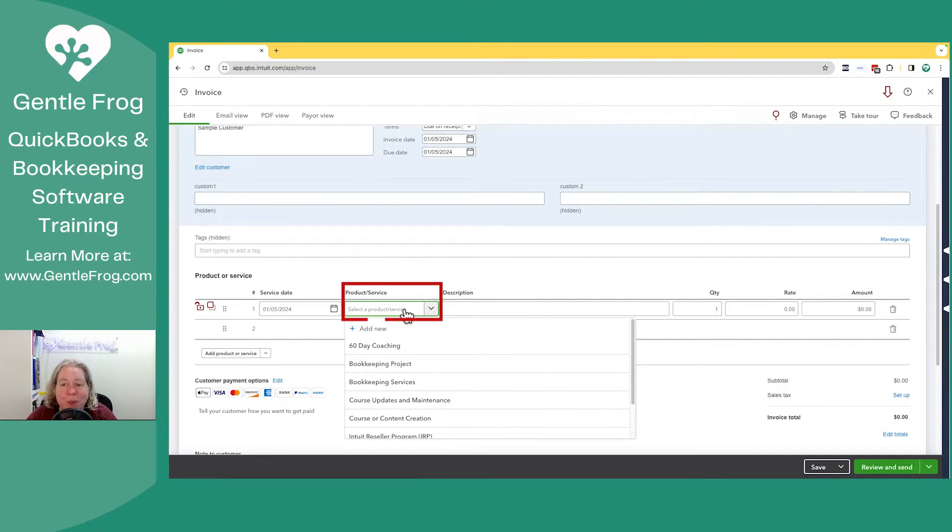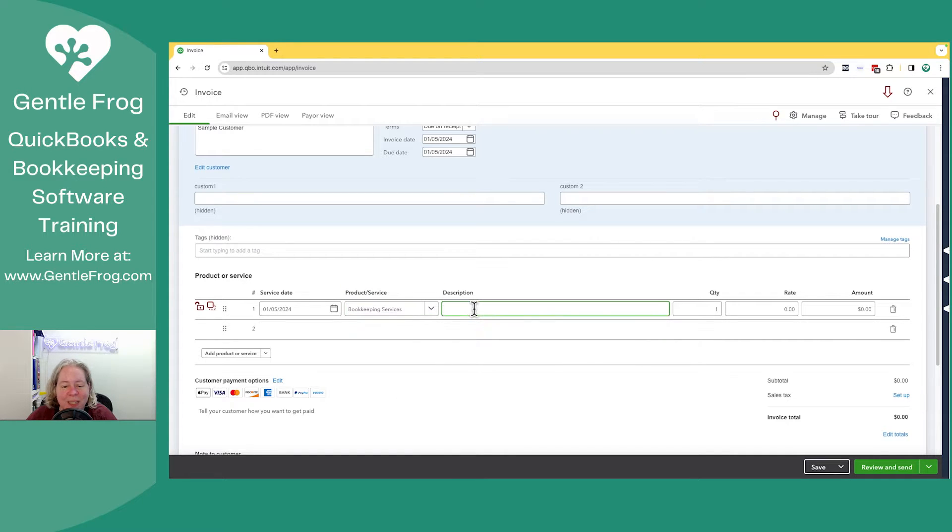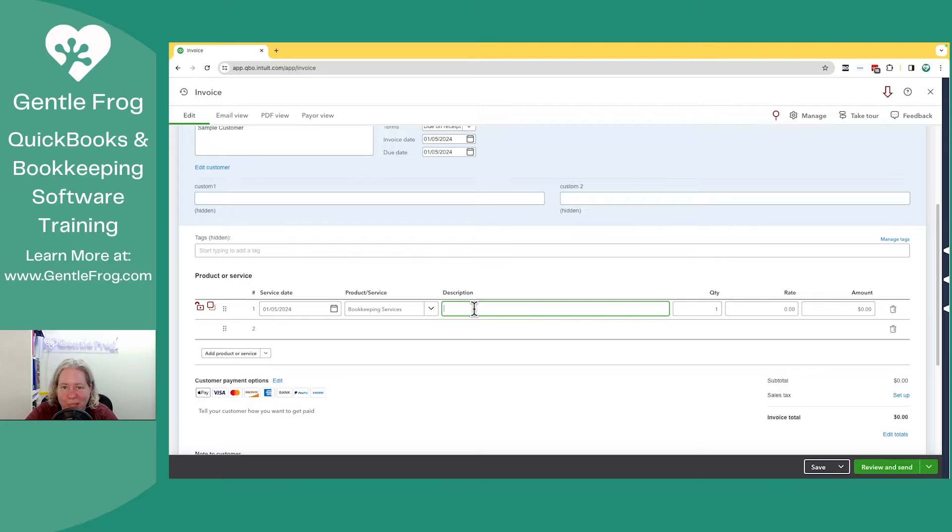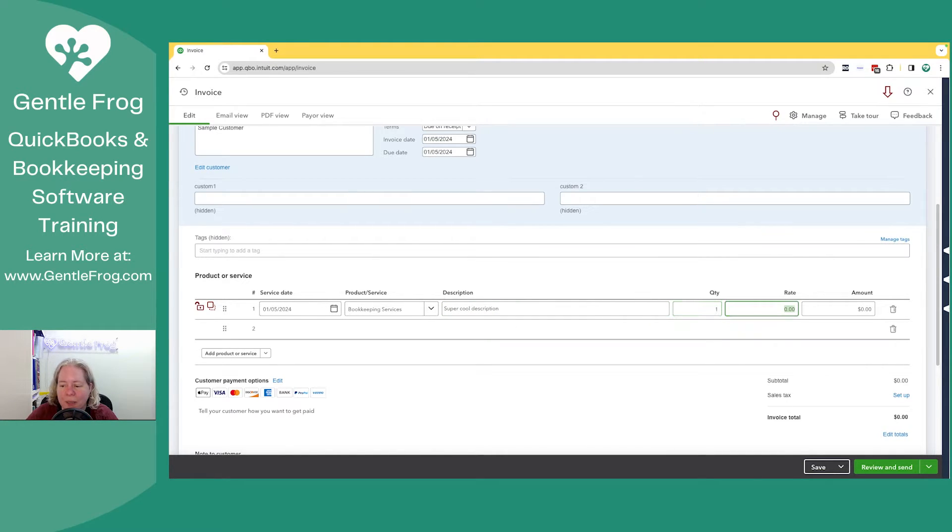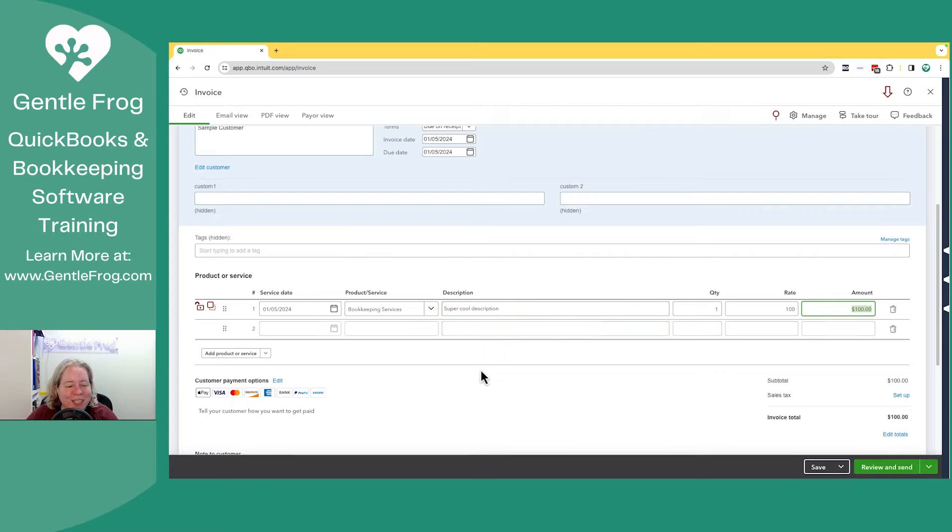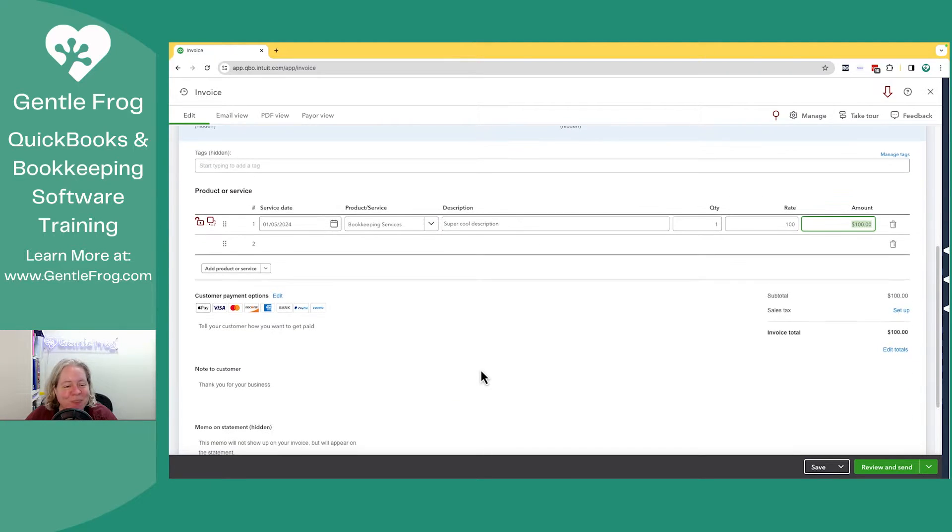For the products and services, we're just going to select bookkeeping service. I don't have a default description set up, but if you wanted one, you certainly could add one in the products and services. So we'll just say super cool description, and then one, and we'll make it $100. We're feeling nice today.